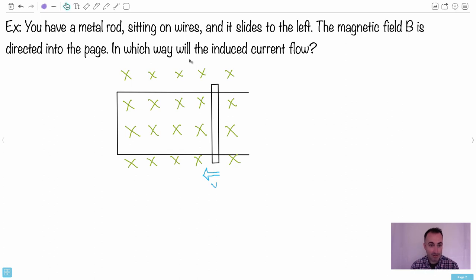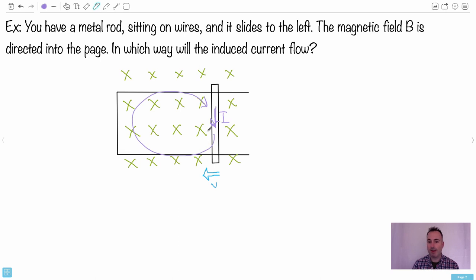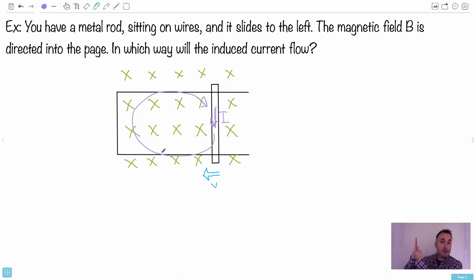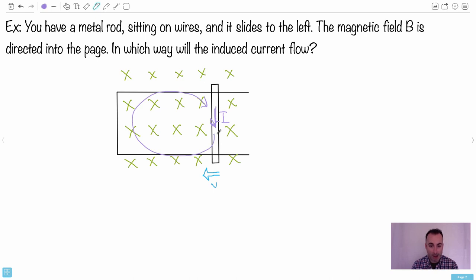The current goes downward in the rod and then goes around the circuit — it goes that way to complete the loop. So the rod was sliding to the left, Lenz's Law says oppose the motion, and the way to oppose a rod sliding left is to make a force going to the right. That's why I forced my palm to be right — palm is the force, fingers are the magnetic field lines, and thumb is the current. That's why my thumb goes down and the current flows down in the rod.